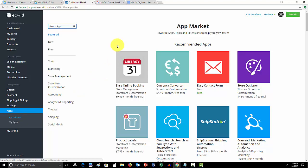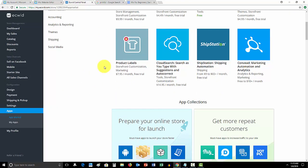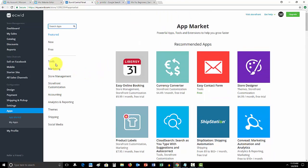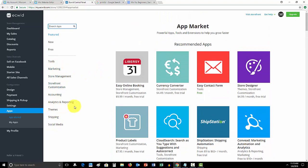So, now that we're in apps, you'll see they have a bunch of different apps here and a bunch of different categories you could add apps from.